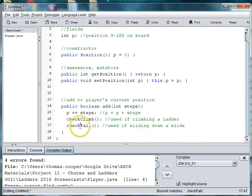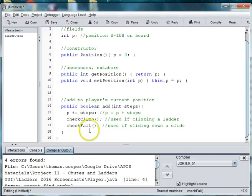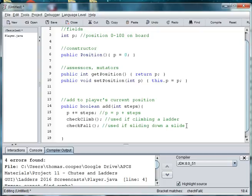And this should be C-H-E-C-K. So after we add to the steps, we check if we're climbing, we check if we're falling. And then we need to also check if we've reached the end of the board or position 100. So, because if we have, we've won.